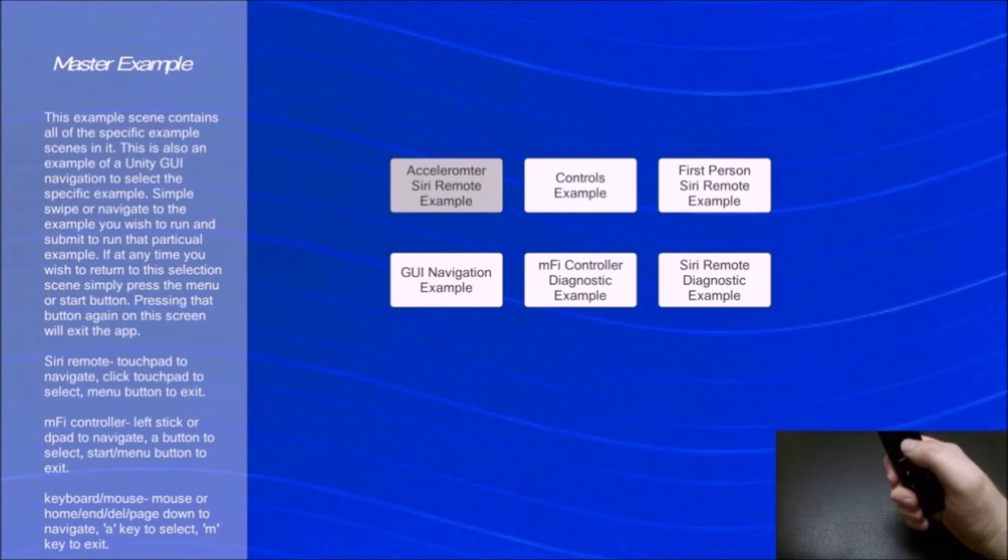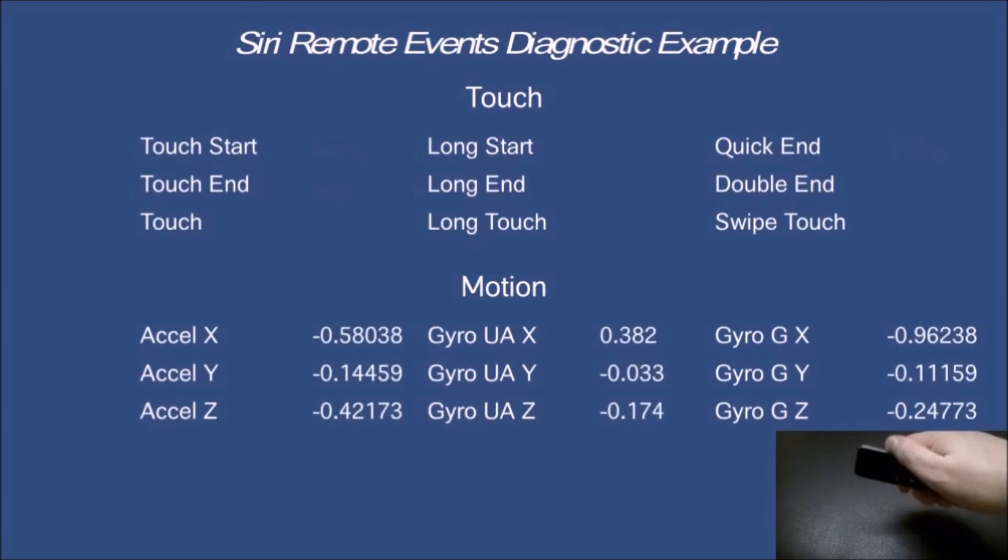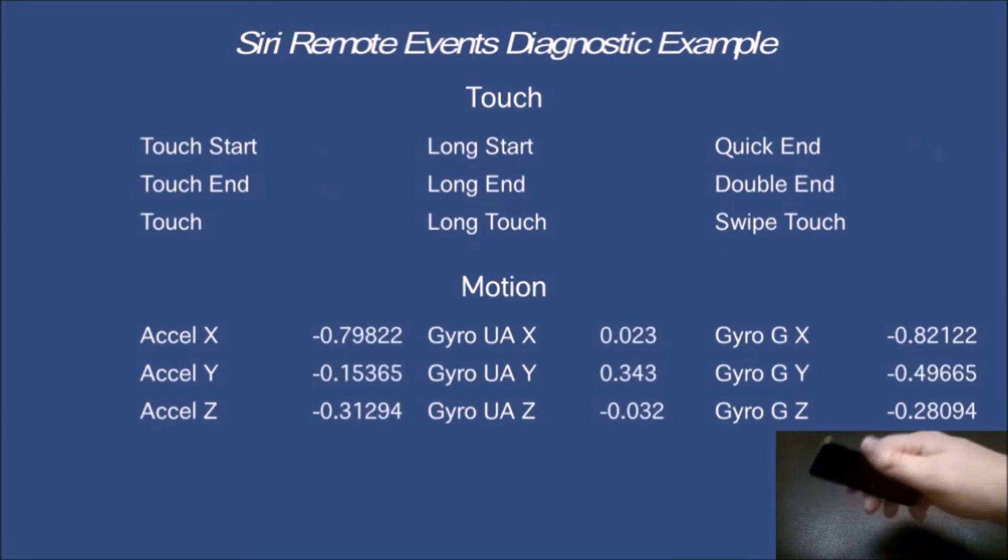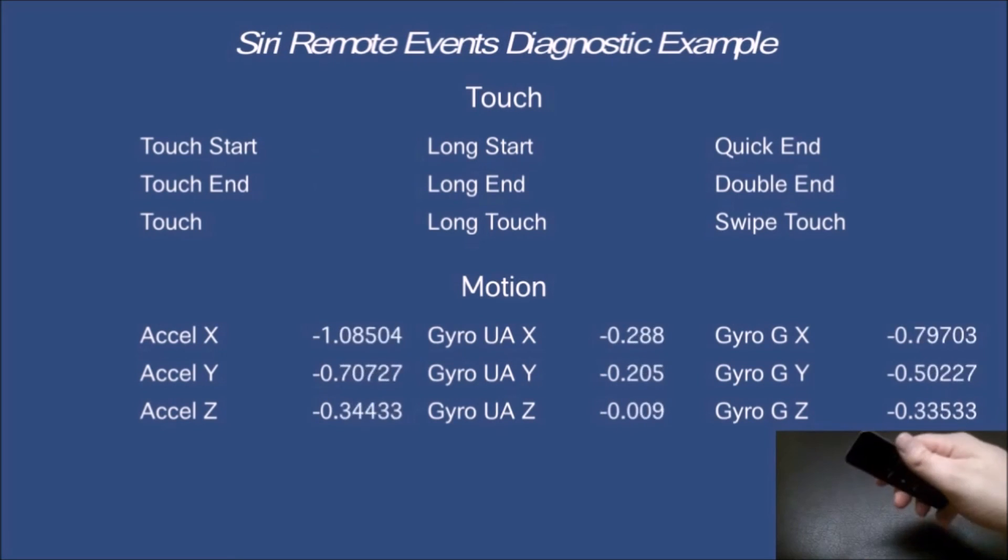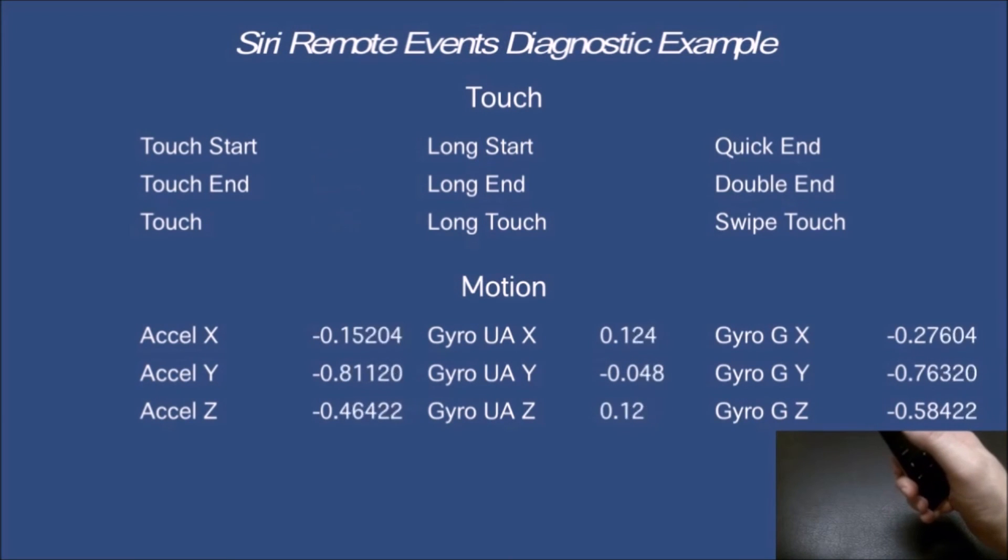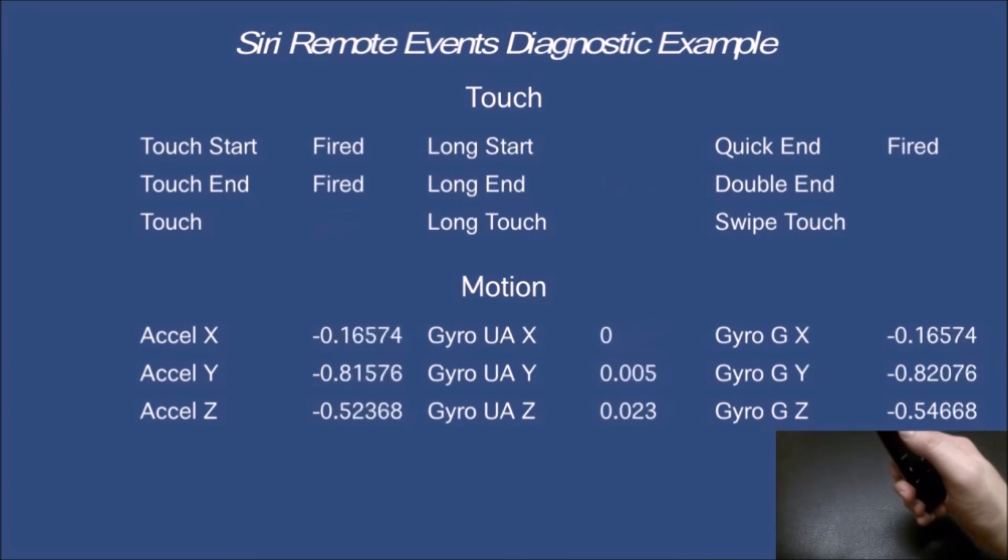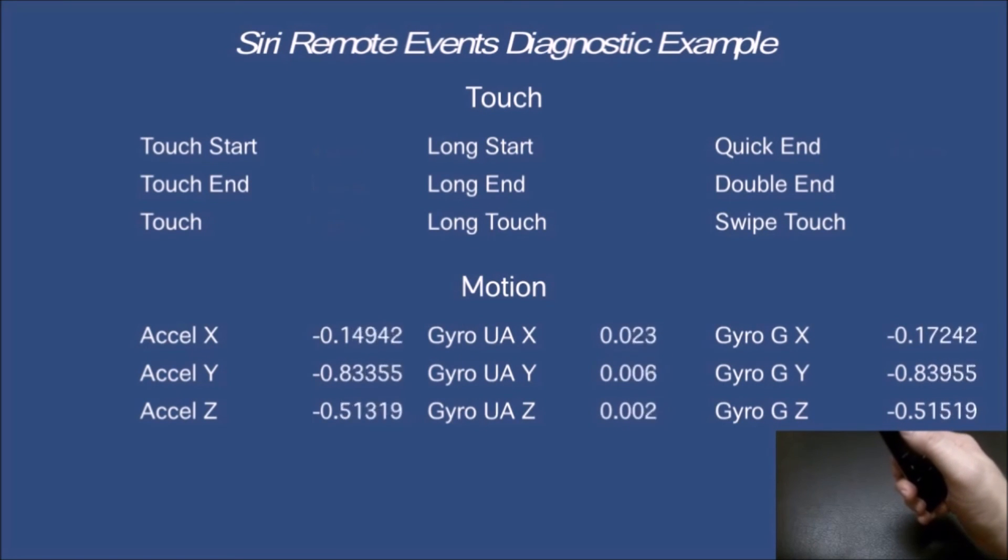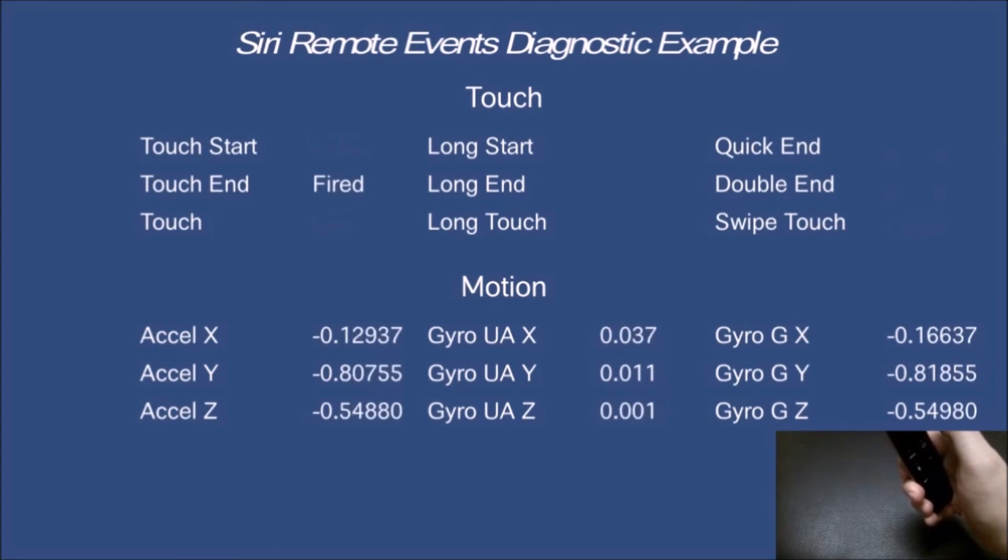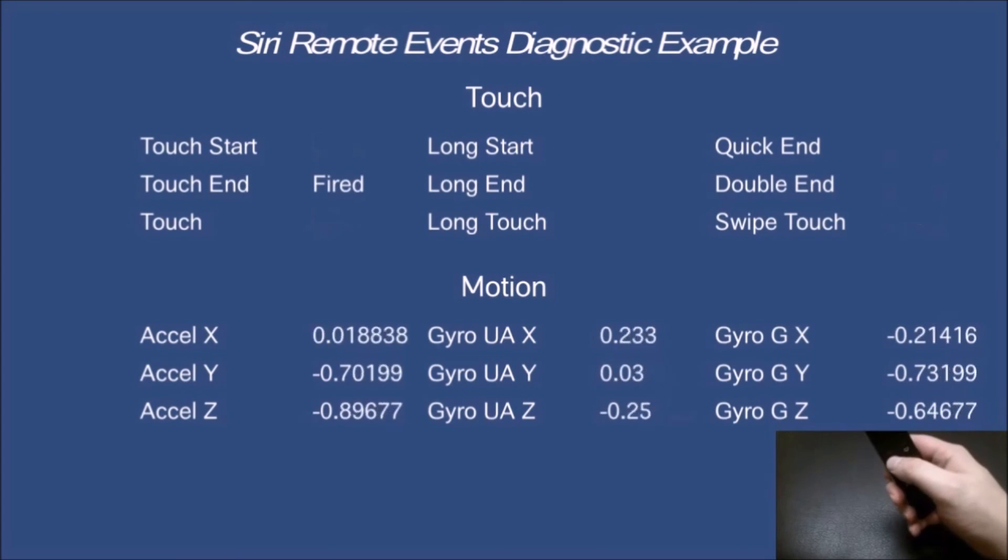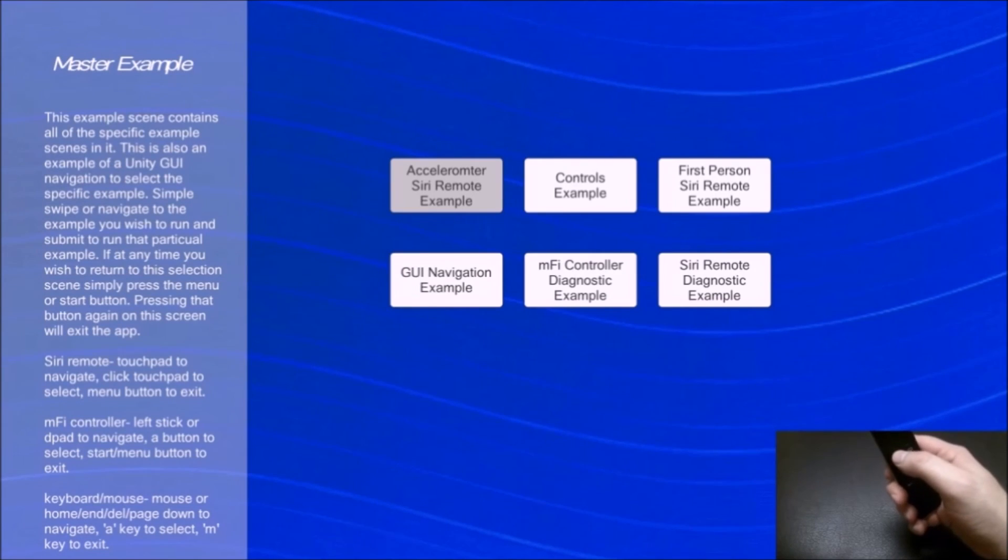And if I exit out the last example here, you can see you can get raw diagnostic information from the accelerometer. And the same thing with the touchpad instead of the clicking. And the one extra thing is swiping, which you saw earlier. That's pretty much the six example scenes.